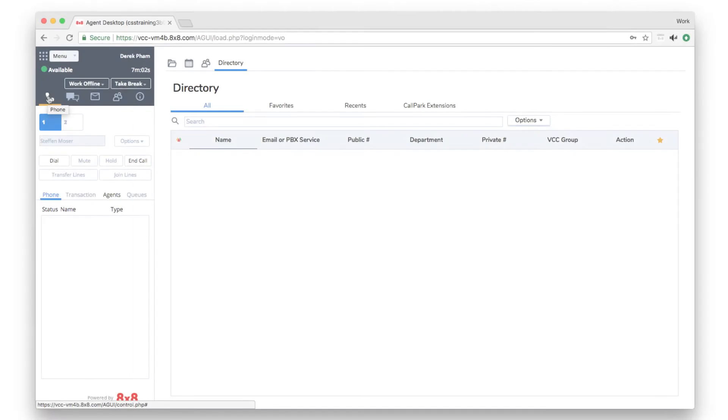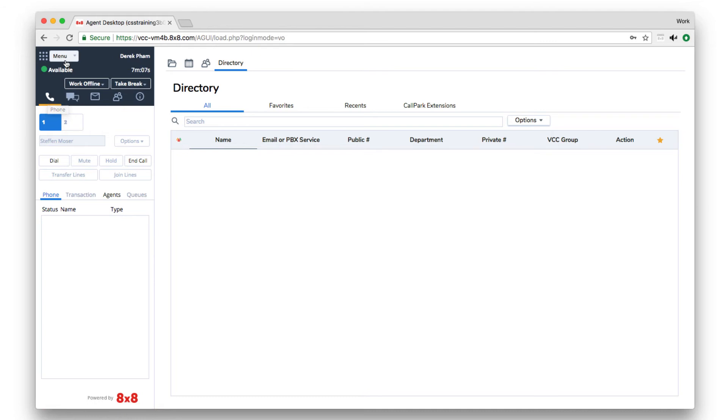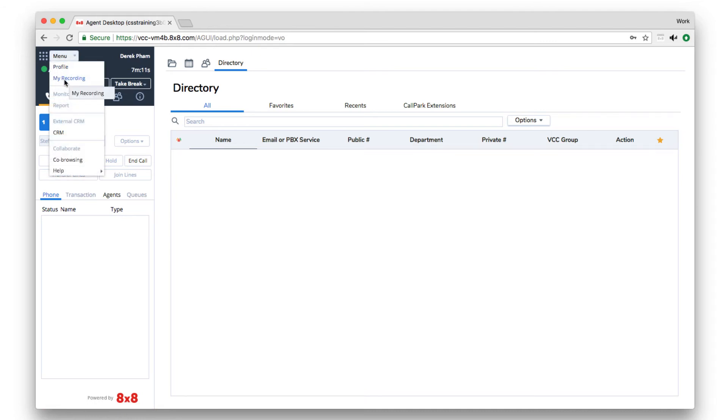You can use the drop down menu on the top left of the control panel to quickly navigate between different functions such as setting up your profile or viewing recordings. Some functions and permissions must be enabled by your manager to be visible to agents.